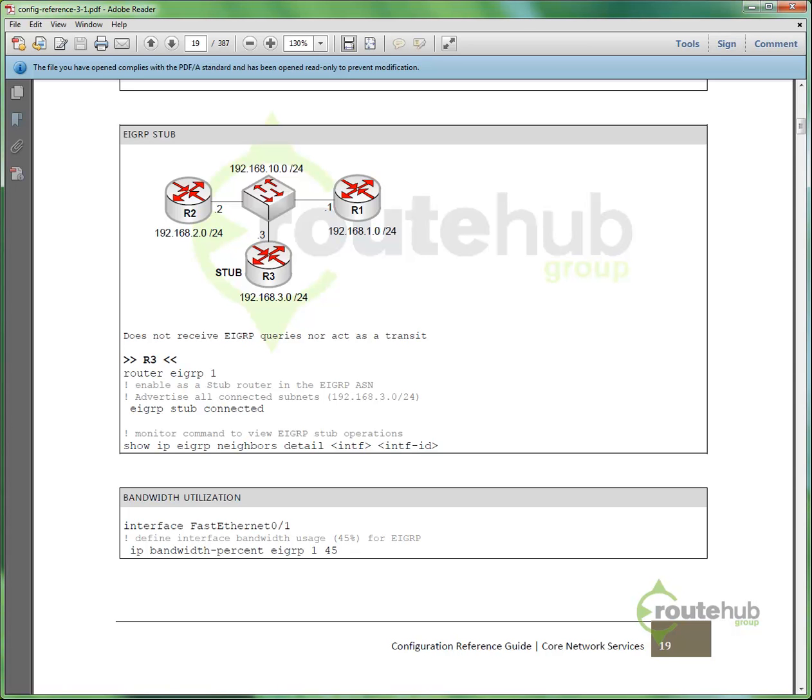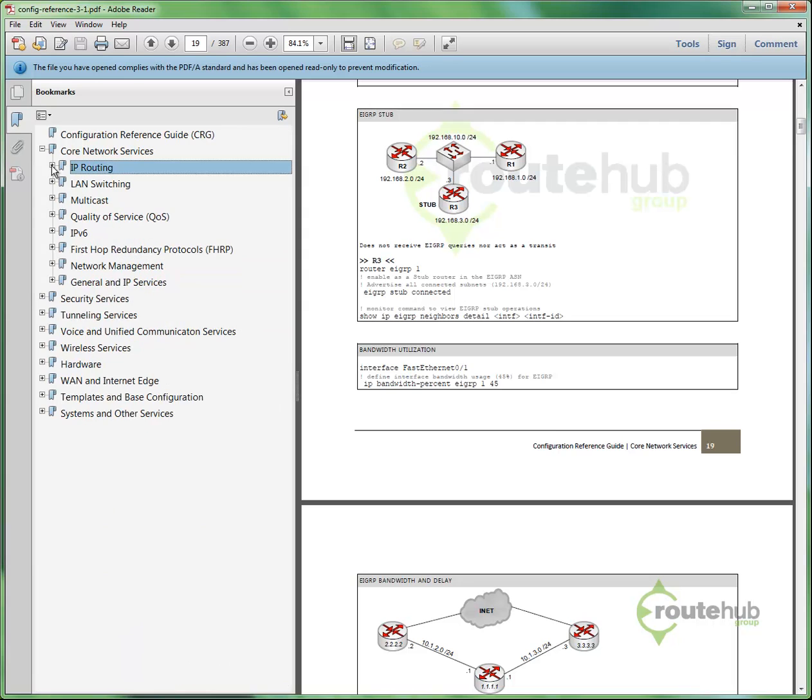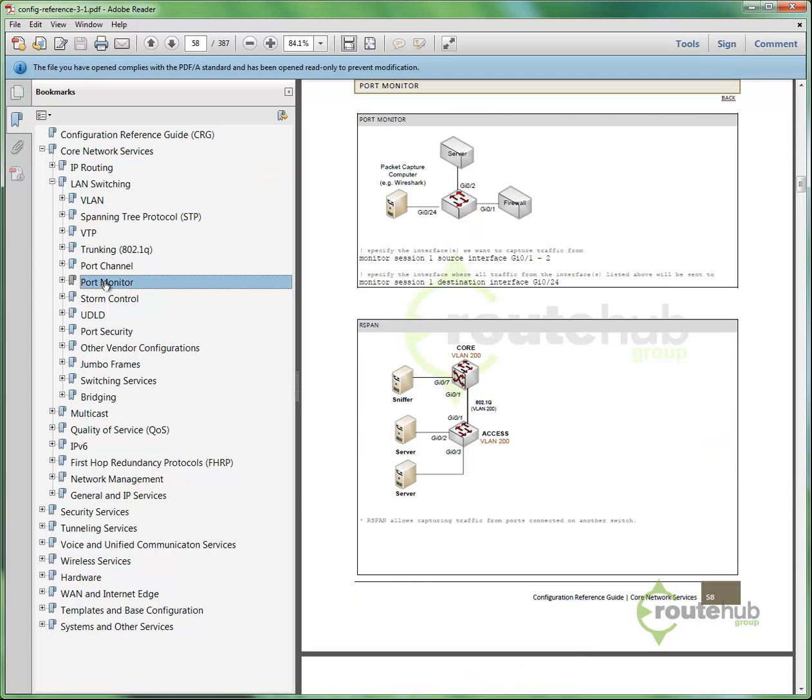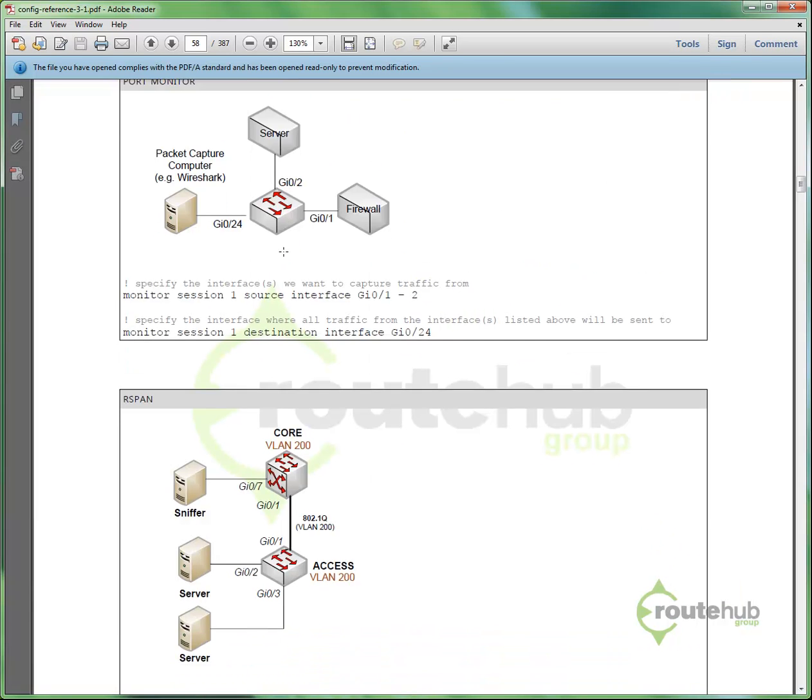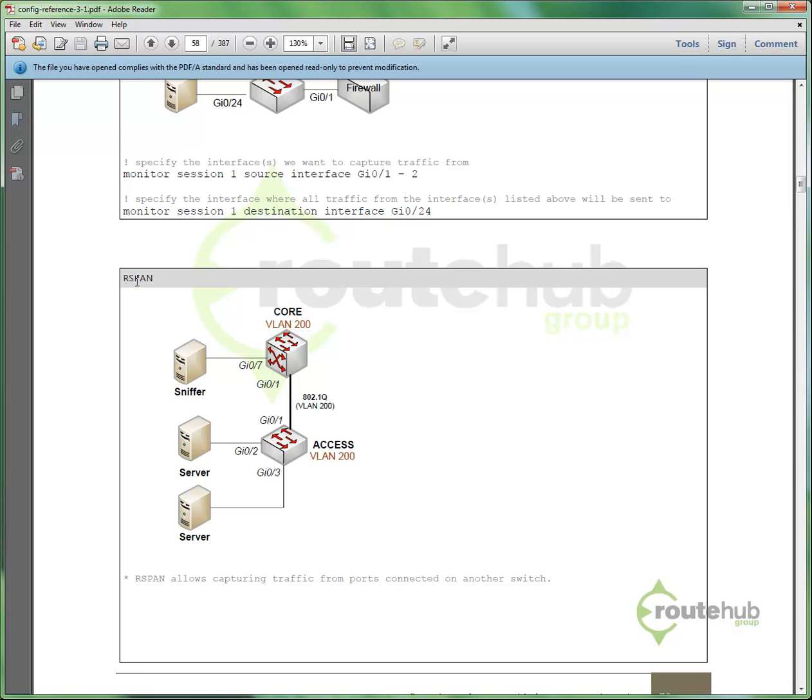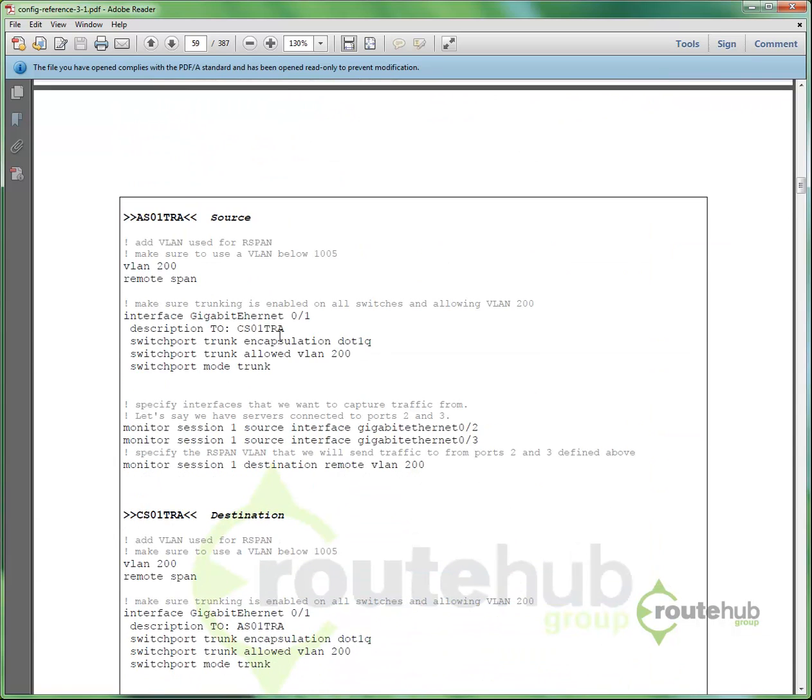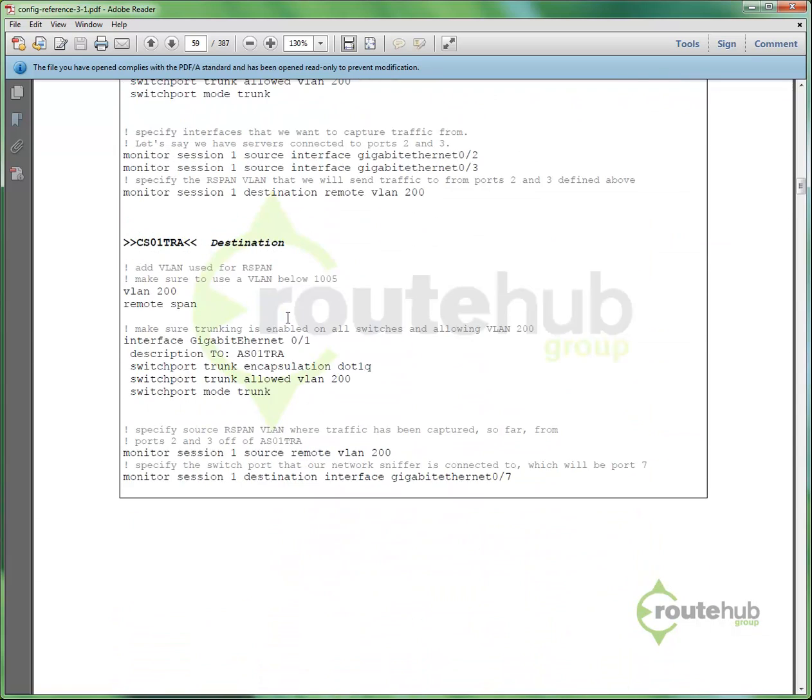Let's try another example. So, we can go back to our bookmarks, and let's collapse IP routing, and let's check out something for LAN switching. So, here, we can say, what is the configuration for, let's say, doing port monitoring. So, I can go here, and I can see the syntax for configuring port monitor, and even remote span for doing remote port monitoring. I see a network diagram I can reference, followed by the configuration I can use to configure that onto my network.